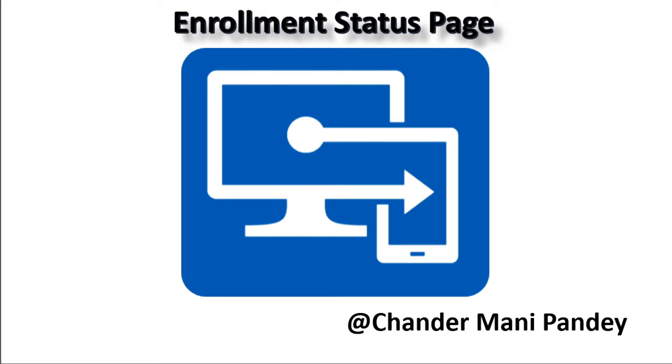Hello all and welcome back to my channel. My name is Chandramani Pandey and thank you very much for watching my other videos. I am hoping that my videos are adding some value in your day-to-day Intune operation work.